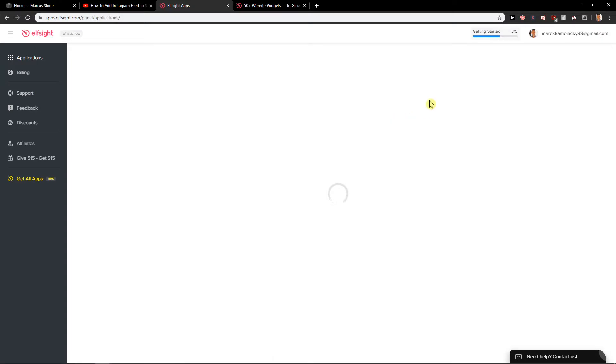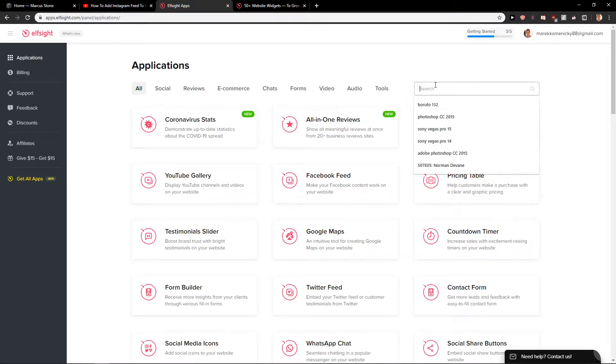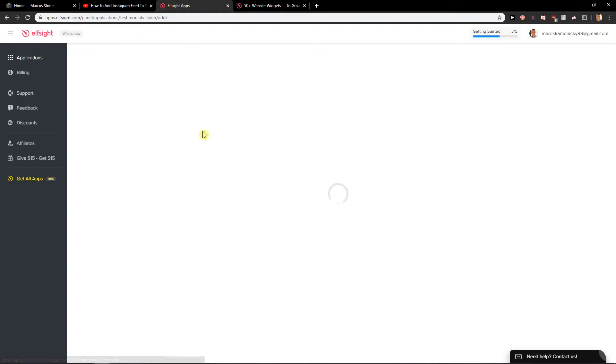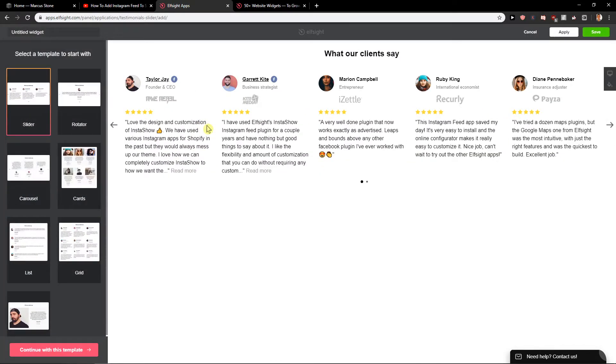Login. Now when I'm here I will just write here testimonials. Okay and we got a testimonial slider. Create a widget and I will show you also how we can implement it to site.